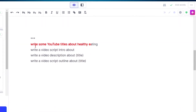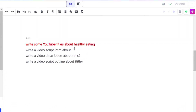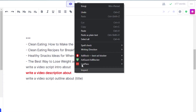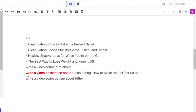For video commands, if you are looking to generate content for videos, you can run commands such as 'write some YouTube titles about healthy eating.' You'll get the best titles for your YouTube video. Pick the one you want, and then you can write a video description with the command 'write a video description about the title.'